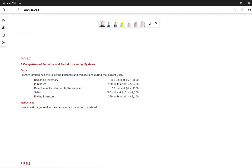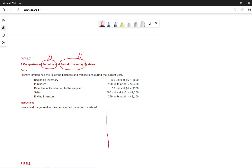A company could use a perpetual or a periodic inventory system. Under periodic, inventory is adjusted at the end of the period. Under perpetual, inventory is updated every time you purchase or sell. Now let's look at the journal entries for each transaction under both systems.